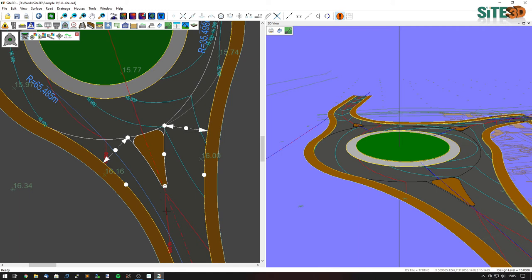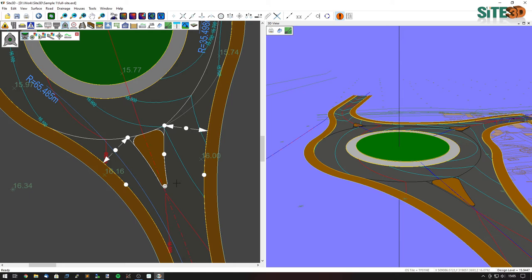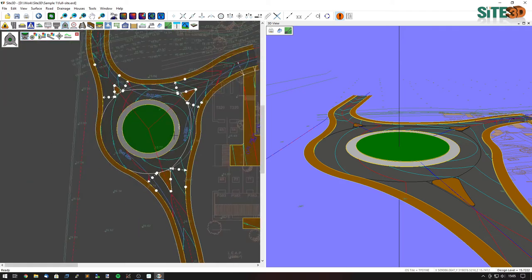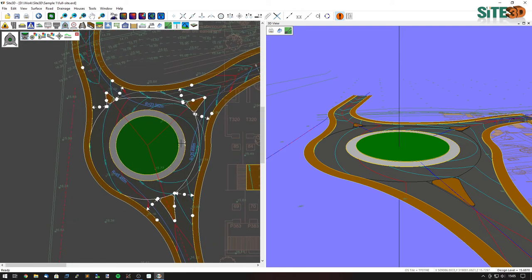Now you can see I have a single curve that tangentially hits the center line, goes through the exit width, and continues to tangentially hit the inner island. So now we have a tapered exit, and we can use the same tools on the other junctions at the same time.